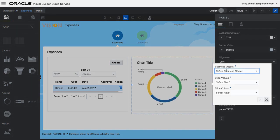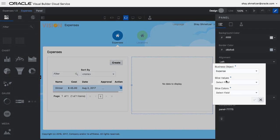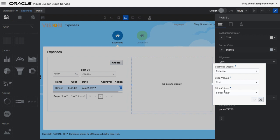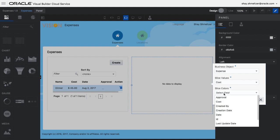In this case, we're adding a donut chart and connecting it to the same business object and choosing which values we want to show in the chart.